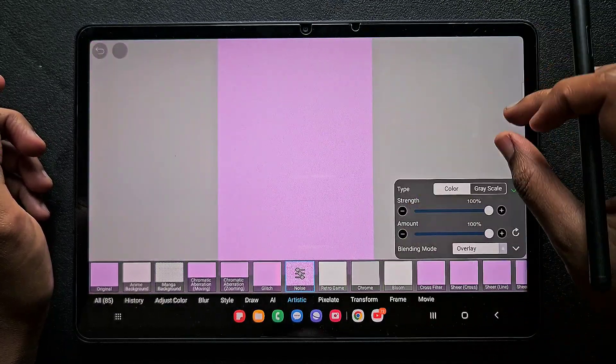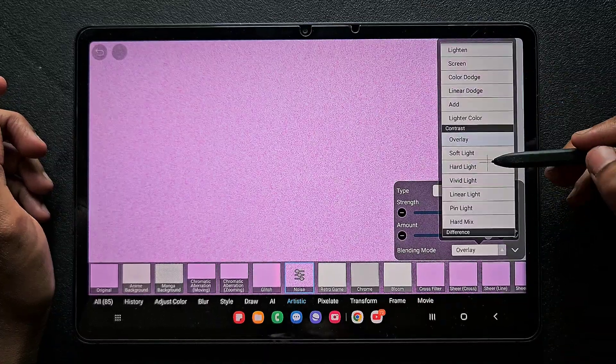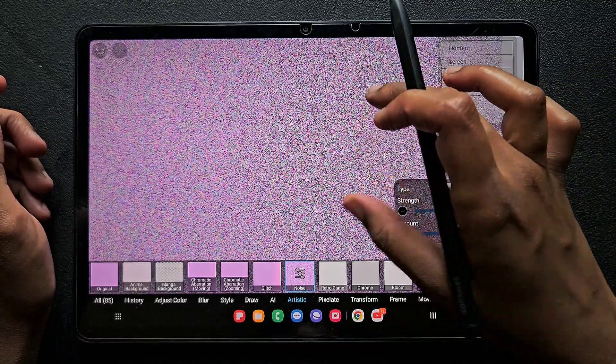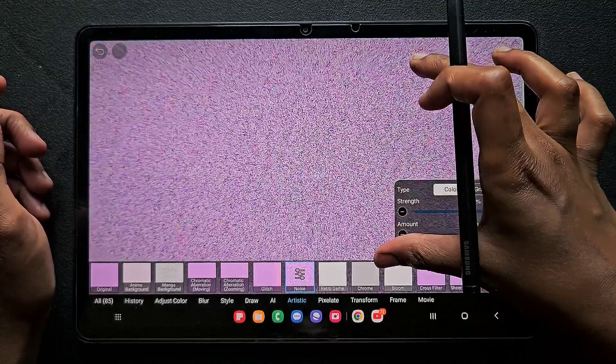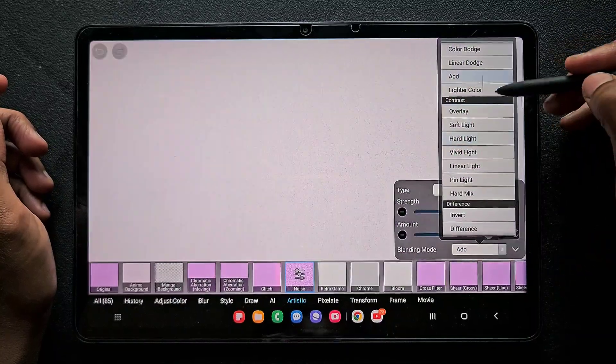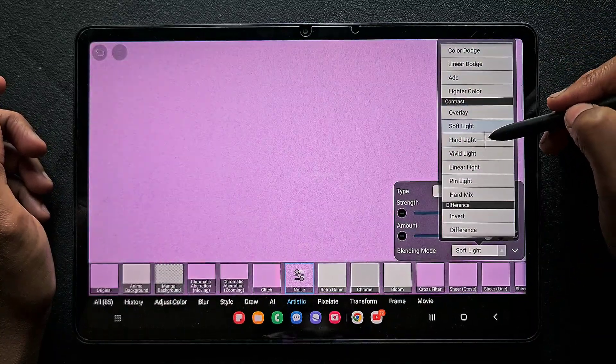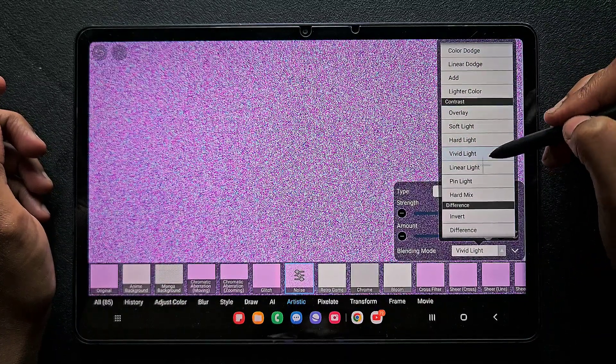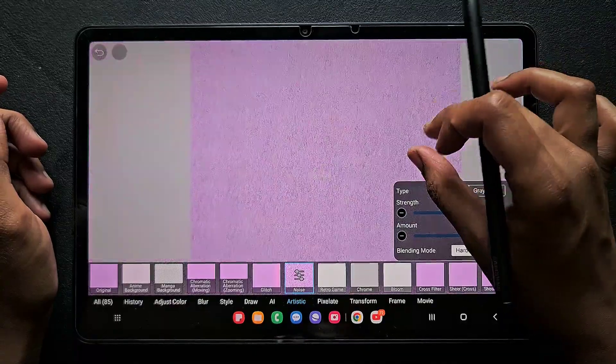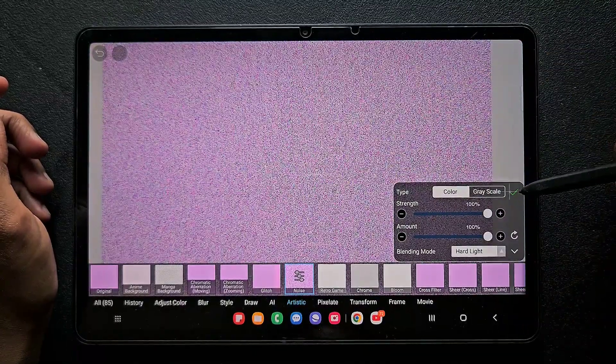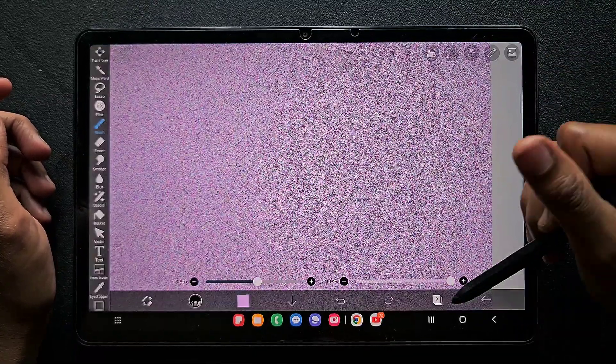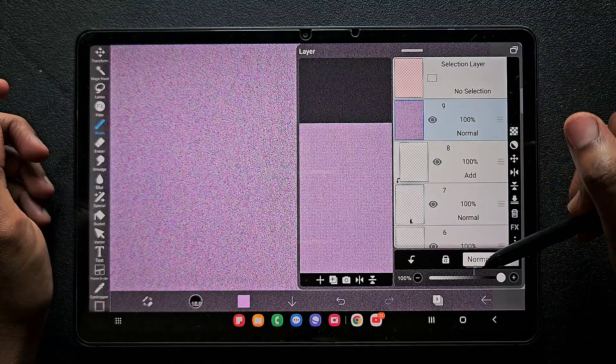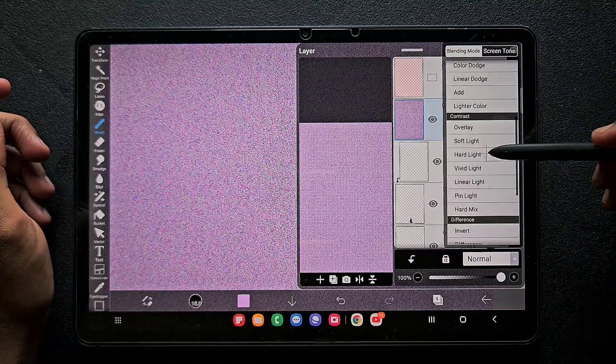By changing the blending mode of this, you can find some variation in the color of the texture. Like if you go for lighter light blending modes it will be lighter, and if you go for contrast it will be a mixture of different textures. Once you've done all this, by changing the blending mode of the layer it acts differently.